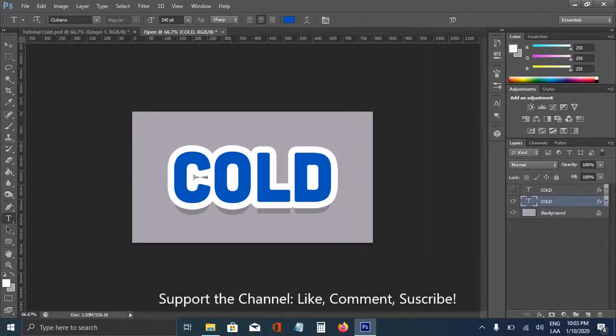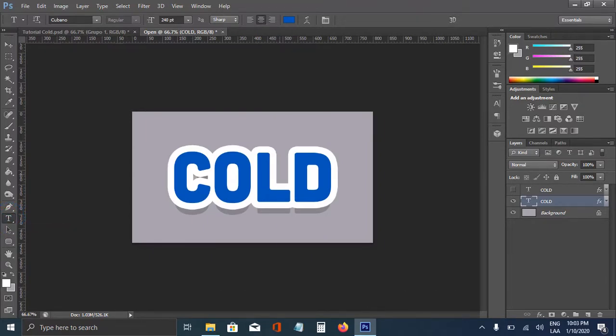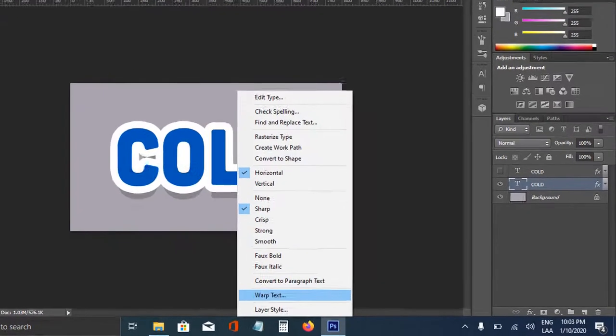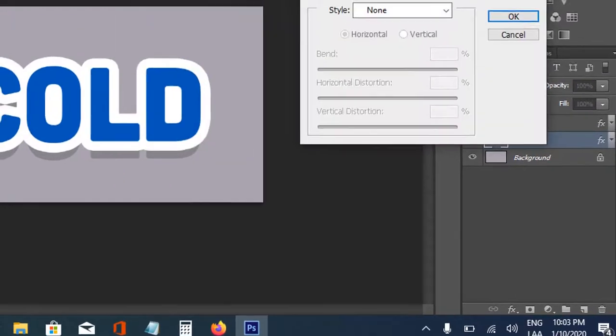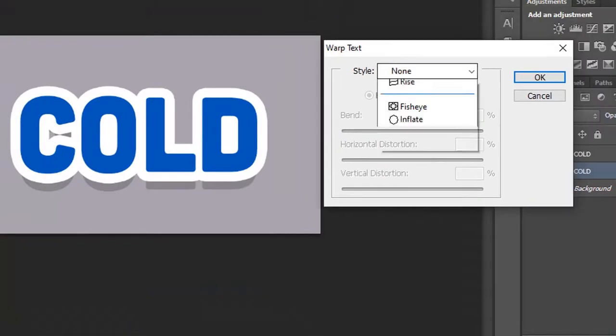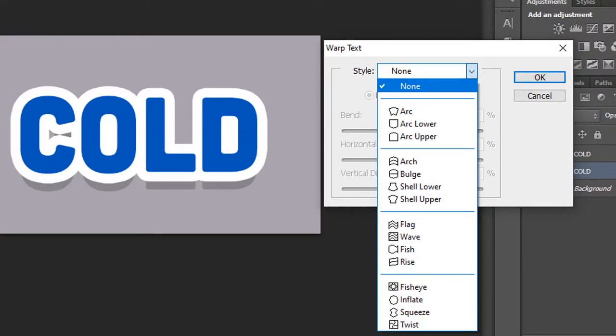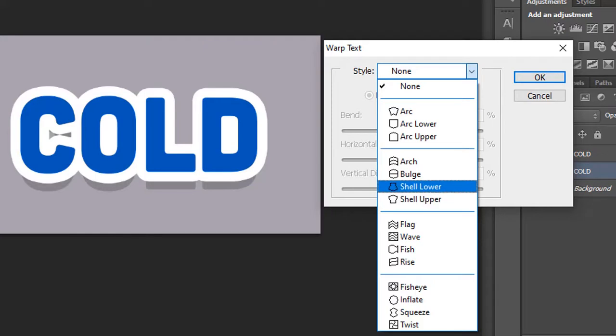And we're going to use the type tool, and doing right click, going here to warp text. And the style, we're going to change it to something like shield lower.